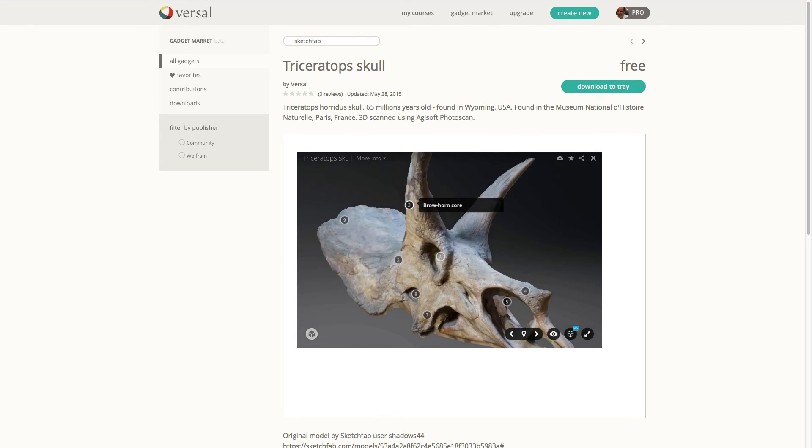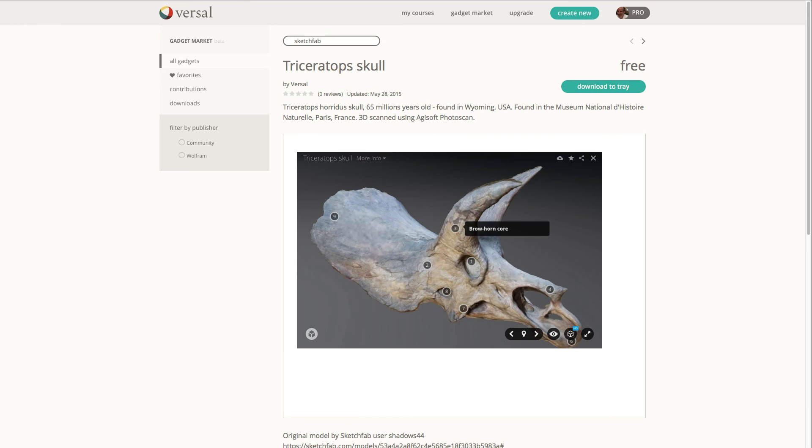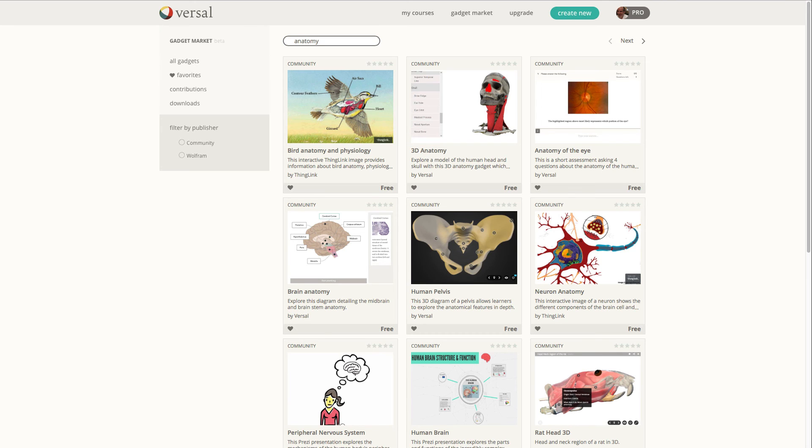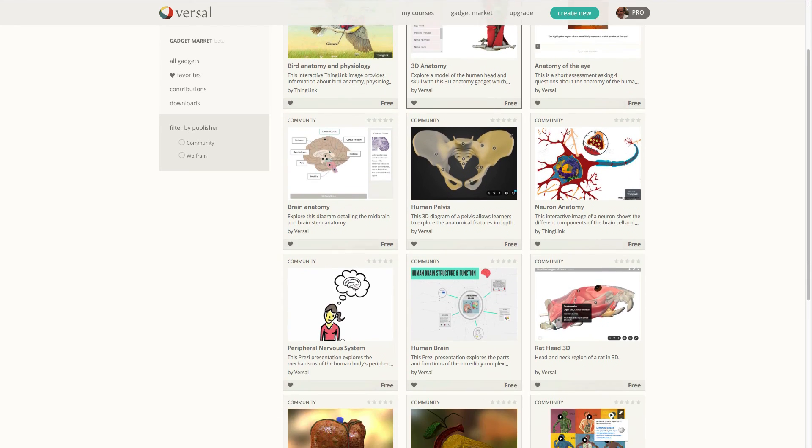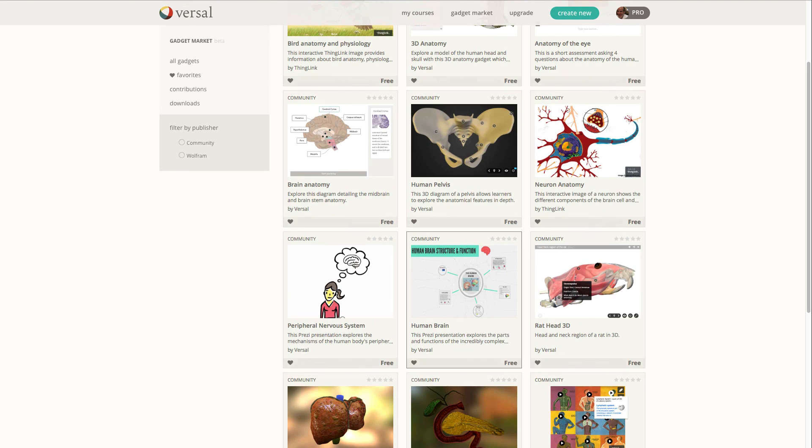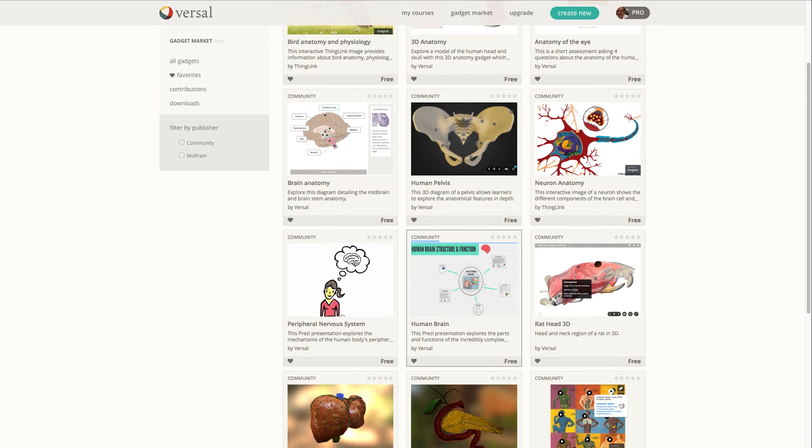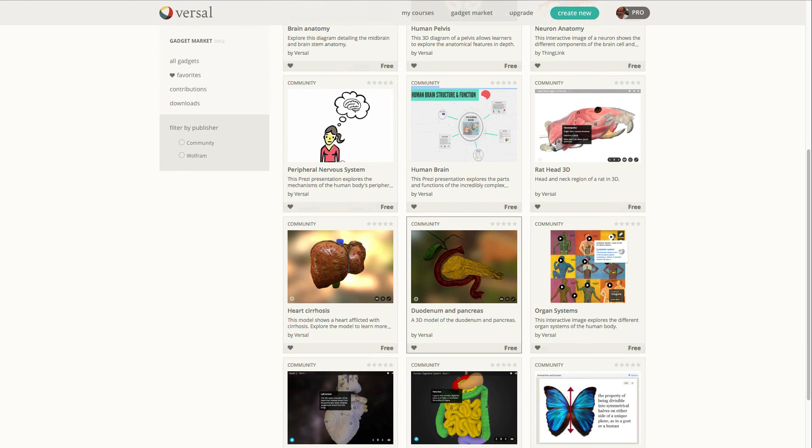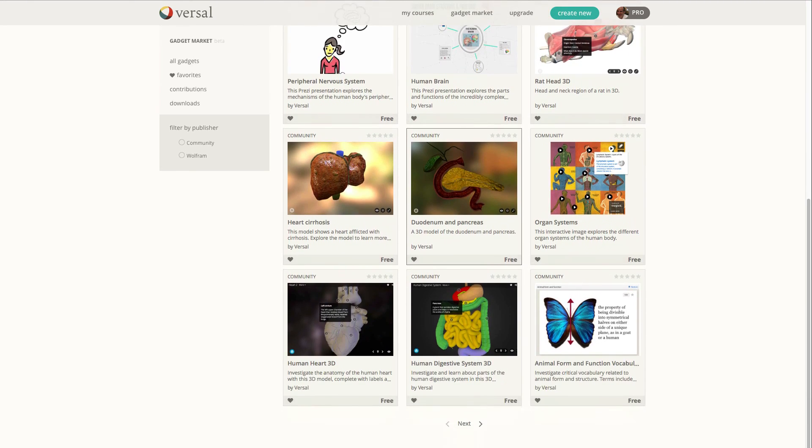You can also search by subjects, so anatomy for example, and you'll see all these 3D Sketchfab gadgets in here amongst all the other great learning tools that Versal provides in the gadget market.